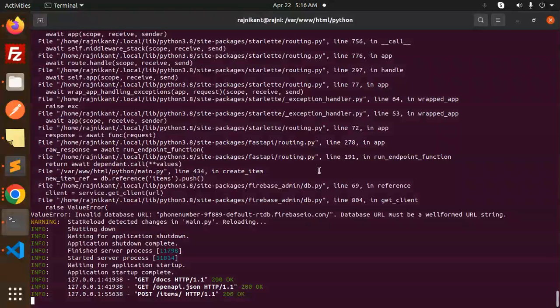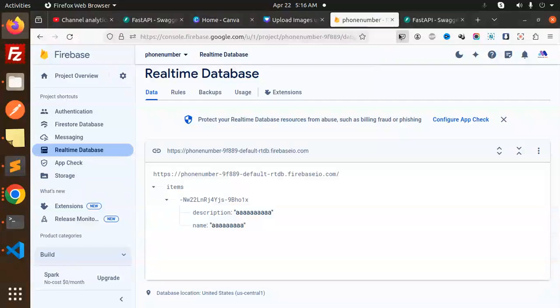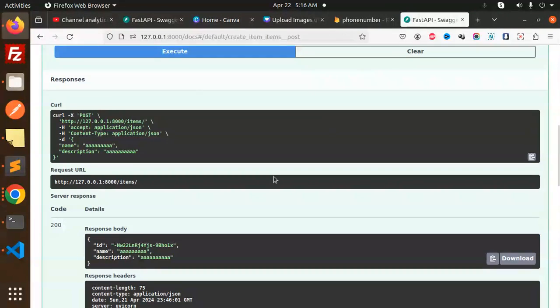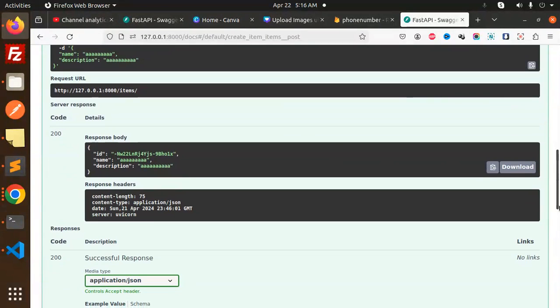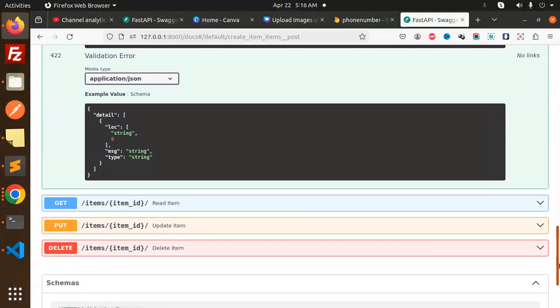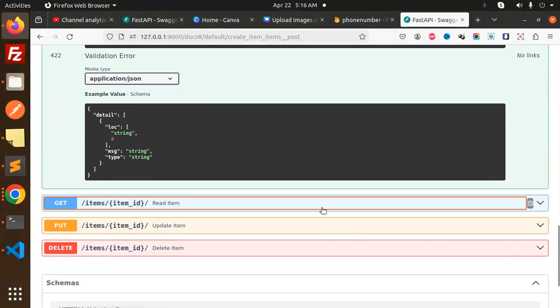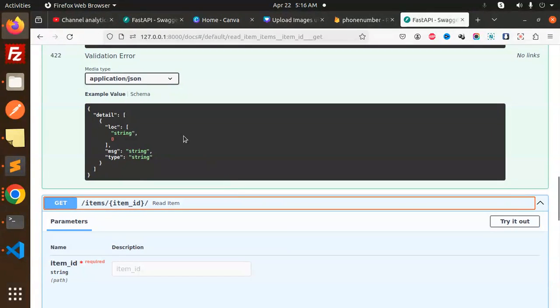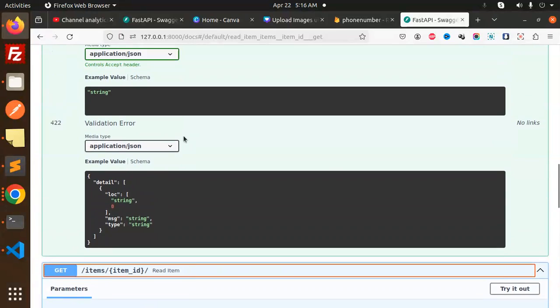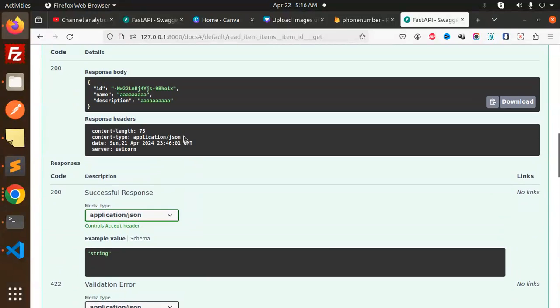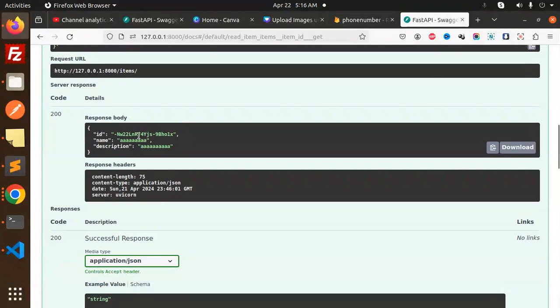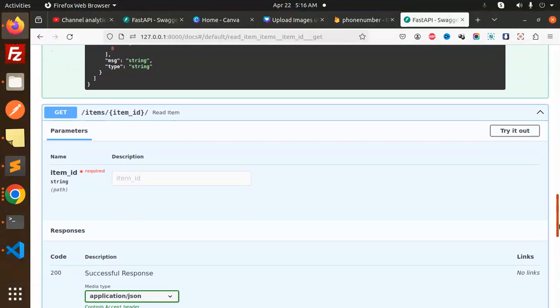Moving to the next part, we have to go with the get item by ID. Already we have this item ID, so let's copy this item ID and get the information regarding this. Let's try it out with the item ID.